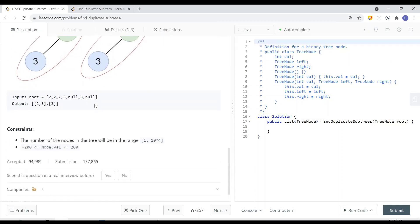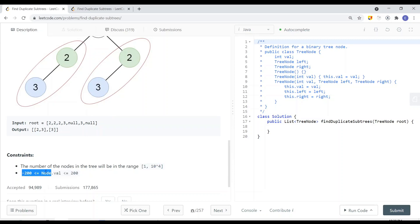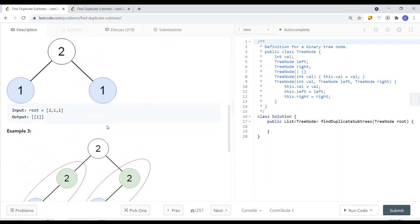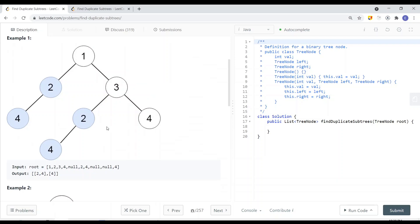Looking at the constraints: the number of nodes in the tree will be in the range from 1 to 5000, so we know the tree will have at least one node. The node values are between -200 and 200.